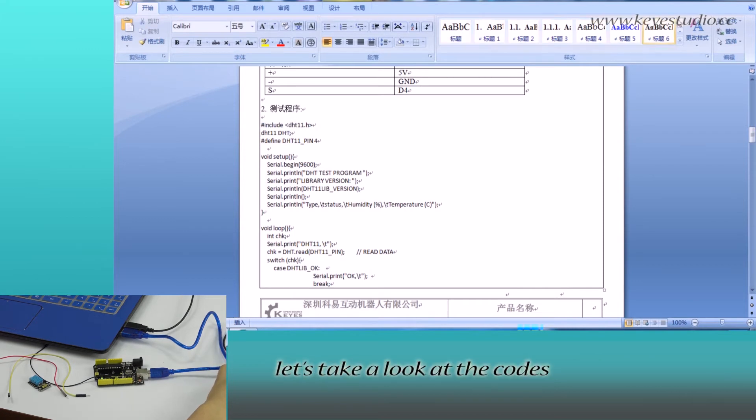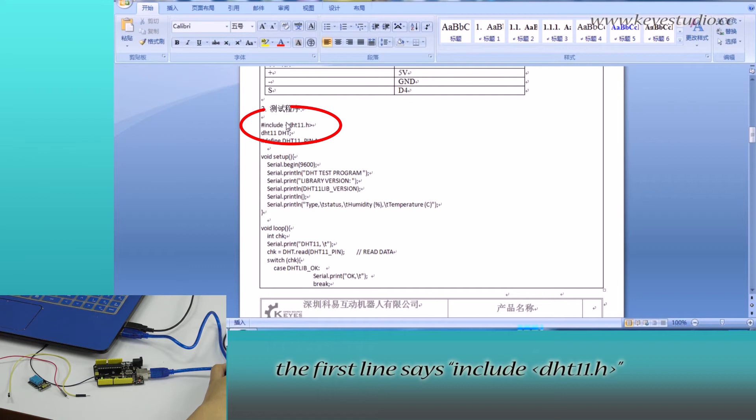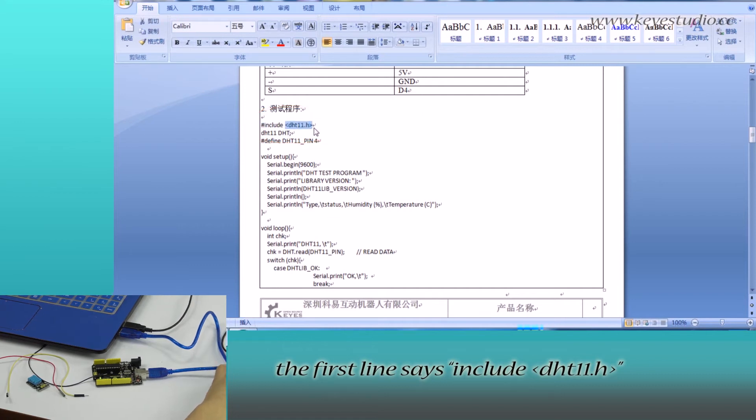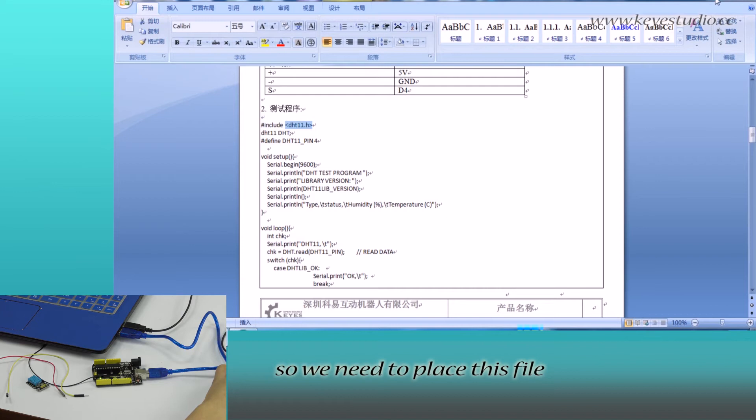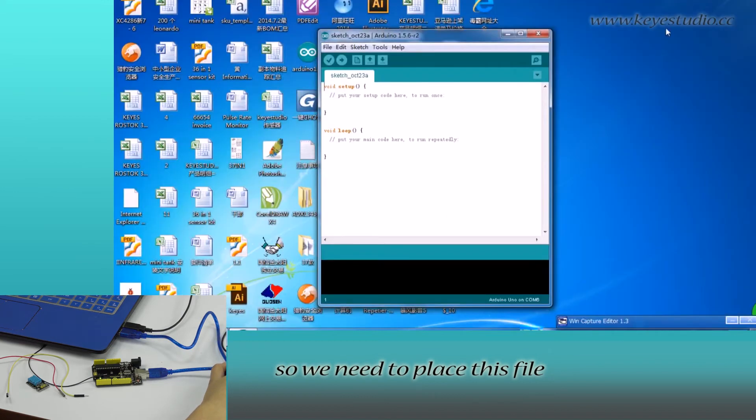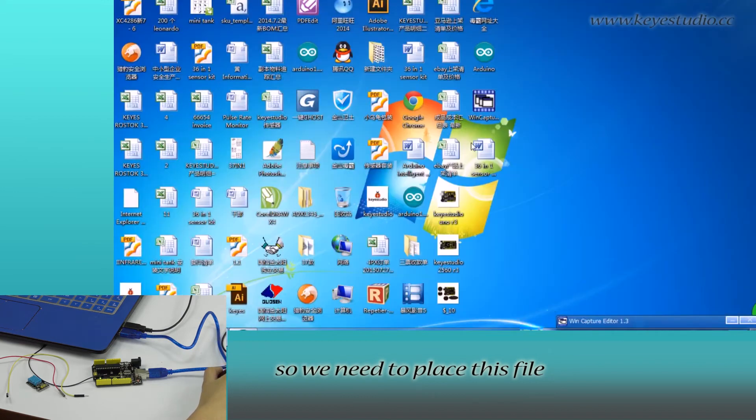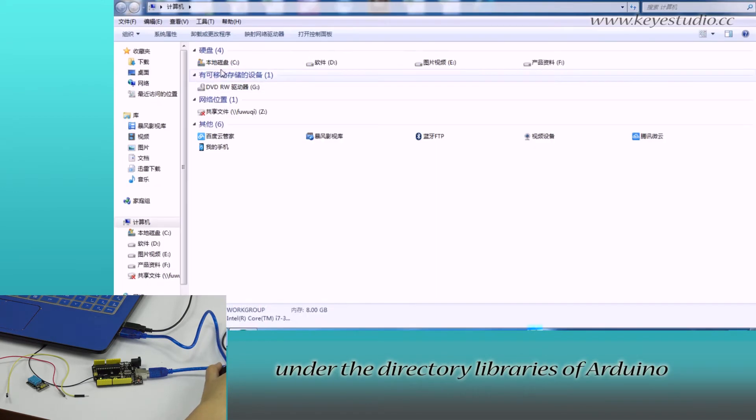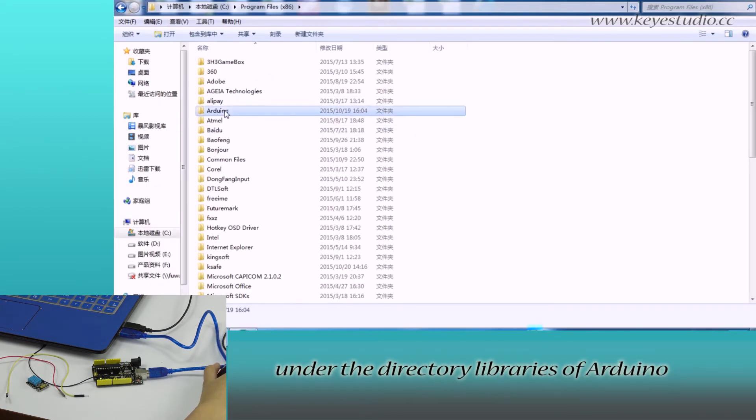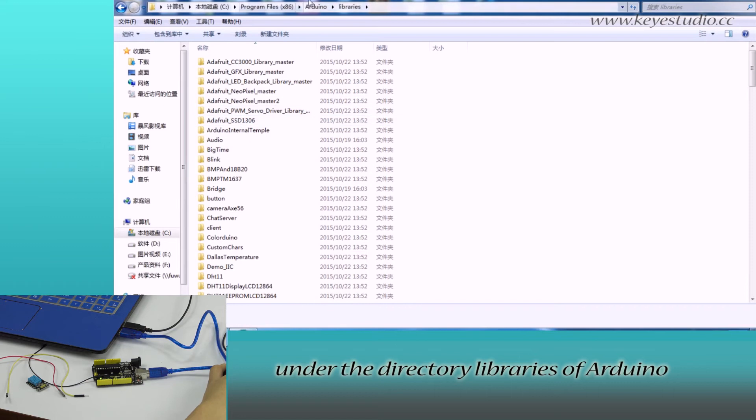First, let's take a look at the code. The first line says include DHT11.h, so we need to place this file under the libraries directory of Arduino.